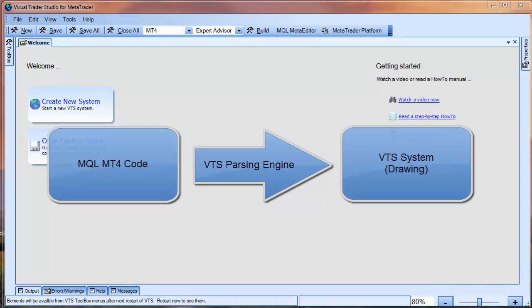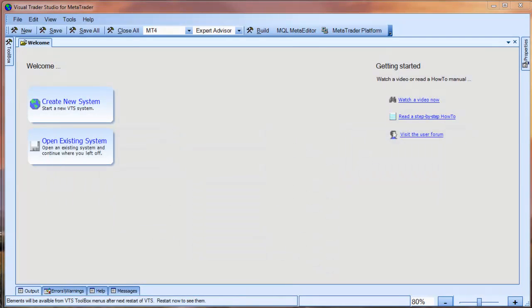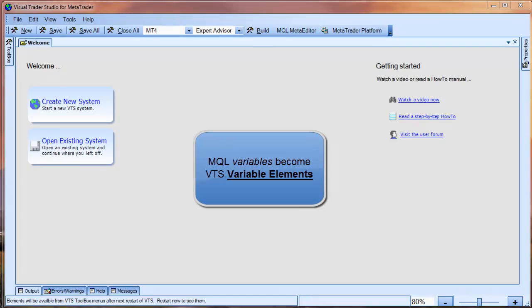The MQL code is parsed by the VTS parsing engine. Each line of code is interpreted and a VTS drawing element is created to represent the code. MQL variables become VTS variable elements.